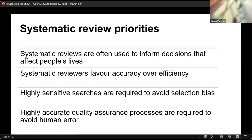So systematic reviews, for those of you who have probably heard of them but maybe don't spend quite as much of your lives doing them as I do, they're used to inform decisions that affect people's lives. They are intended to be an accurate reflection of the current state of knowledge of a given topic at a time. So they're used in drug regulatory processes, in healthcare decision making and in other fields as well.